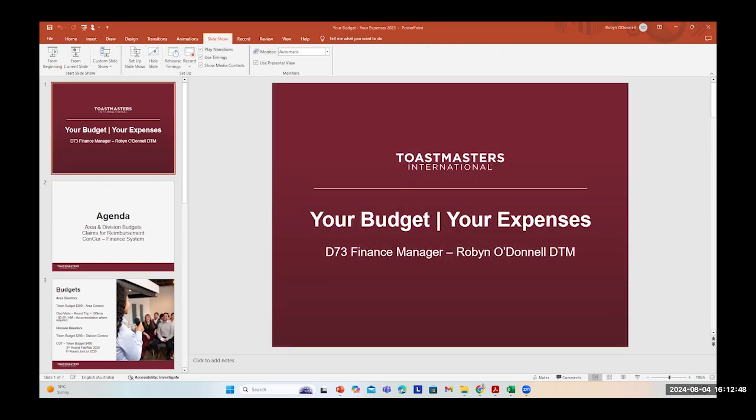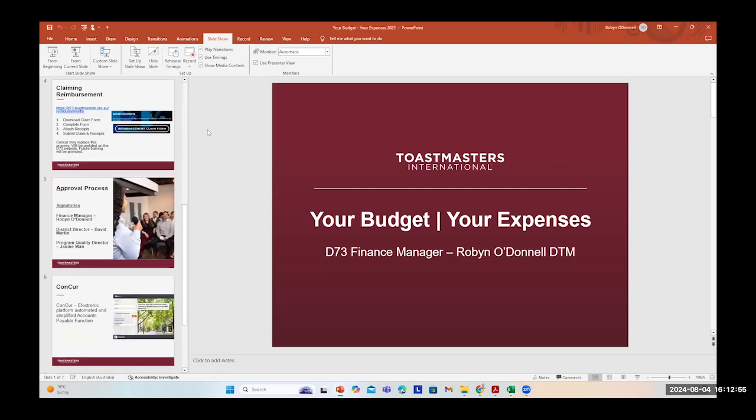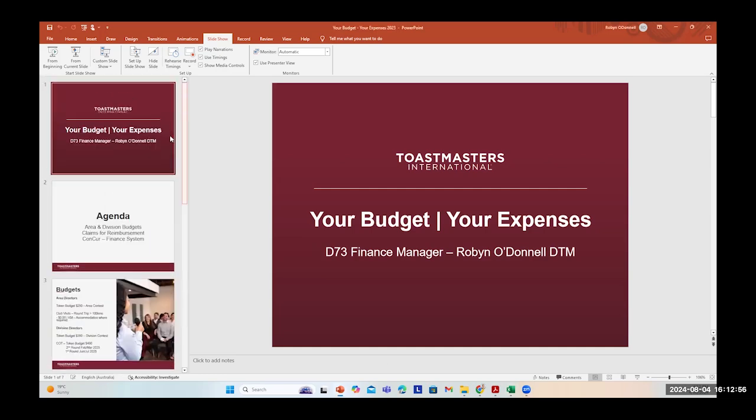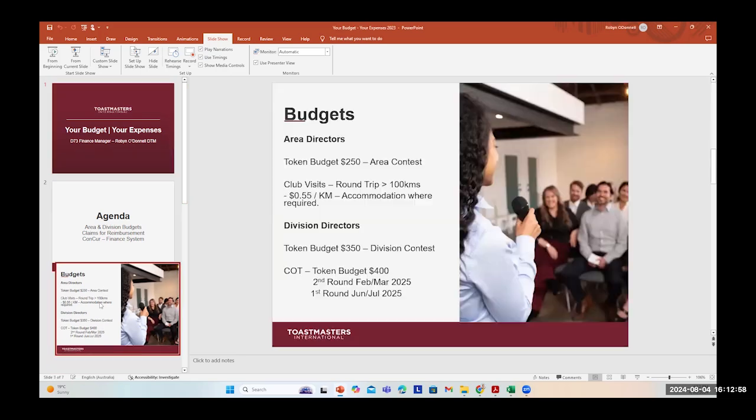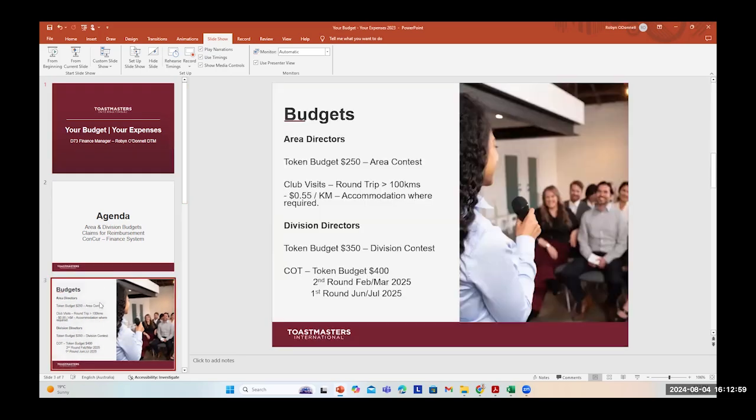Your budget and your expenses. So the agenda for this is first to go through the area and division budgets, and then I'll go through what's involved for claiming reimbursements. And finally, I'll touch on a system that we may have up and running throughout the year if Toastmasters puts it forward to our district called CONCUR. The first thing is to do with budgets for the area directors and division directors. For an area contest, people are getting an allowance. Every area director gets an allowance of $250 for their area contests. And there's also an allowance, which only some area directors might need for club visits, depending on geography and how far you need to travel for a round trip. We allow up to 100 kilometres for a round trip, and that's at $0.55 per kilometre. So we'd need evidence of that.